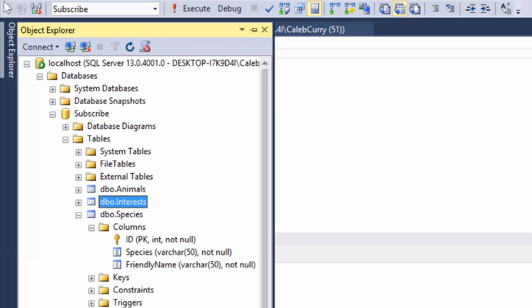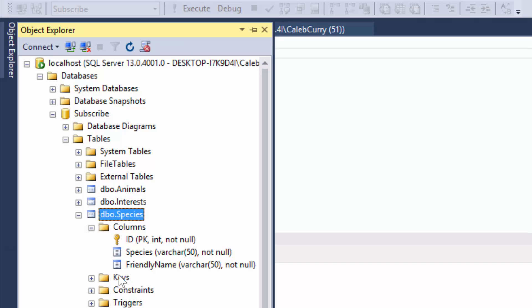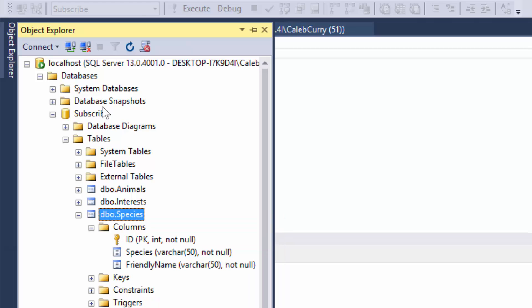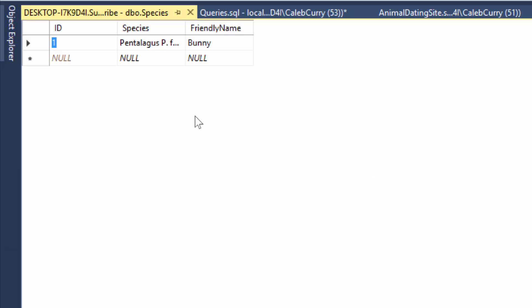So now we can go into our object explorer, find that species table, and then we can right click it. You can see that there are two options. Select top 1000 rows and edit top 200 rows. So you can click either one and you can see the data pops up and it automatically generated an id for us, which is one. So that's pretty cool.